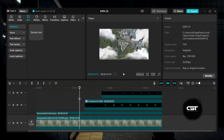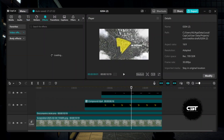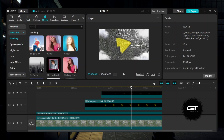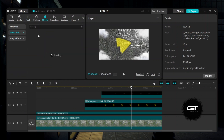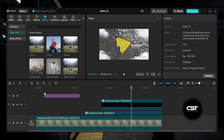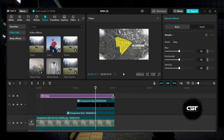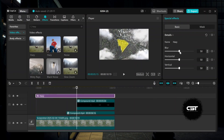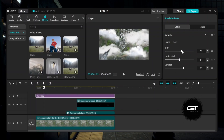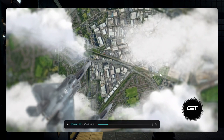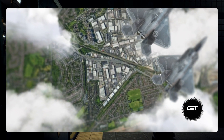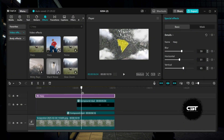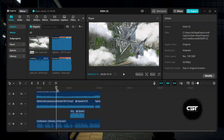To get a blur effect on the edges while the zooming effect is happening to make it more realistic, go to the Effects tab and add the hazy effect over the whole timeline. Adjust the blur value according to yourself. Lastly, add sound effects to get more realism.